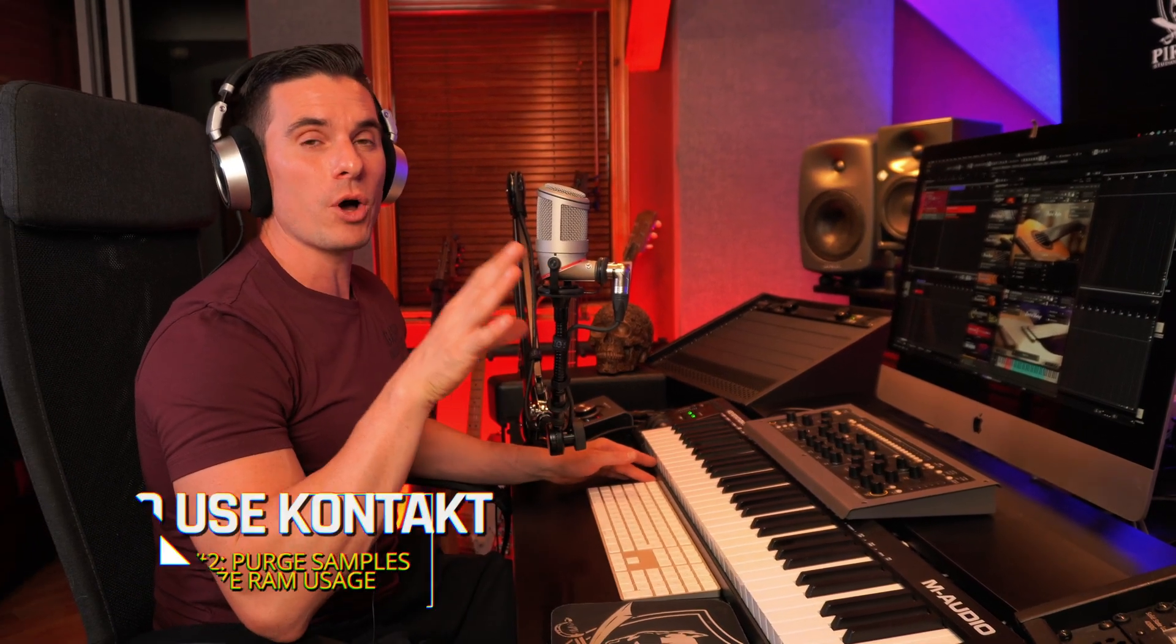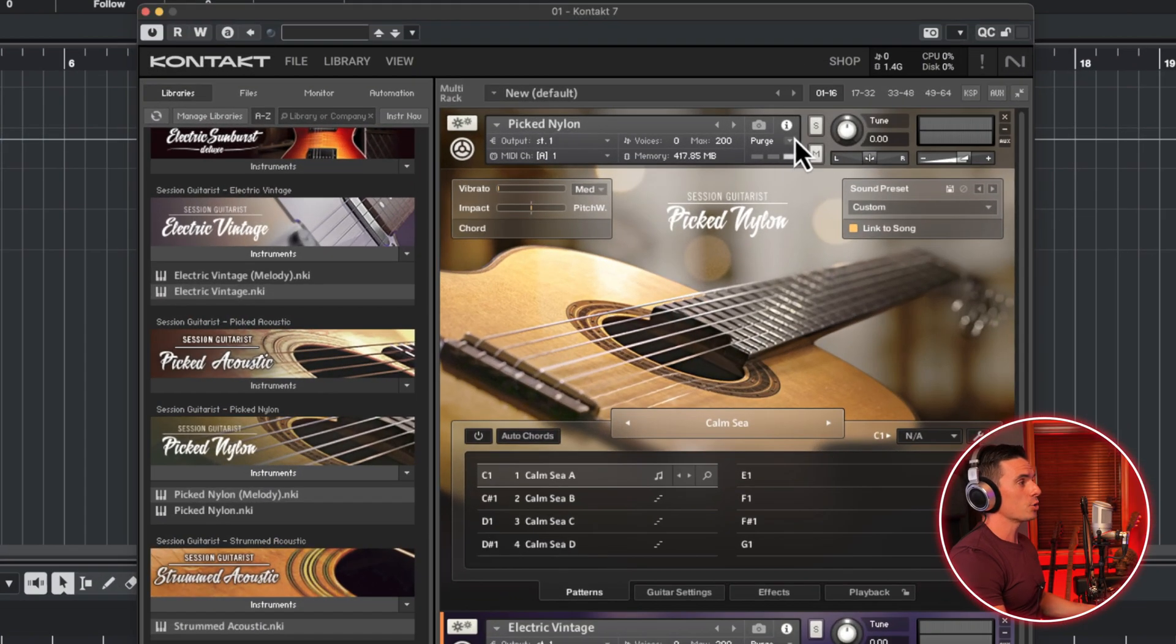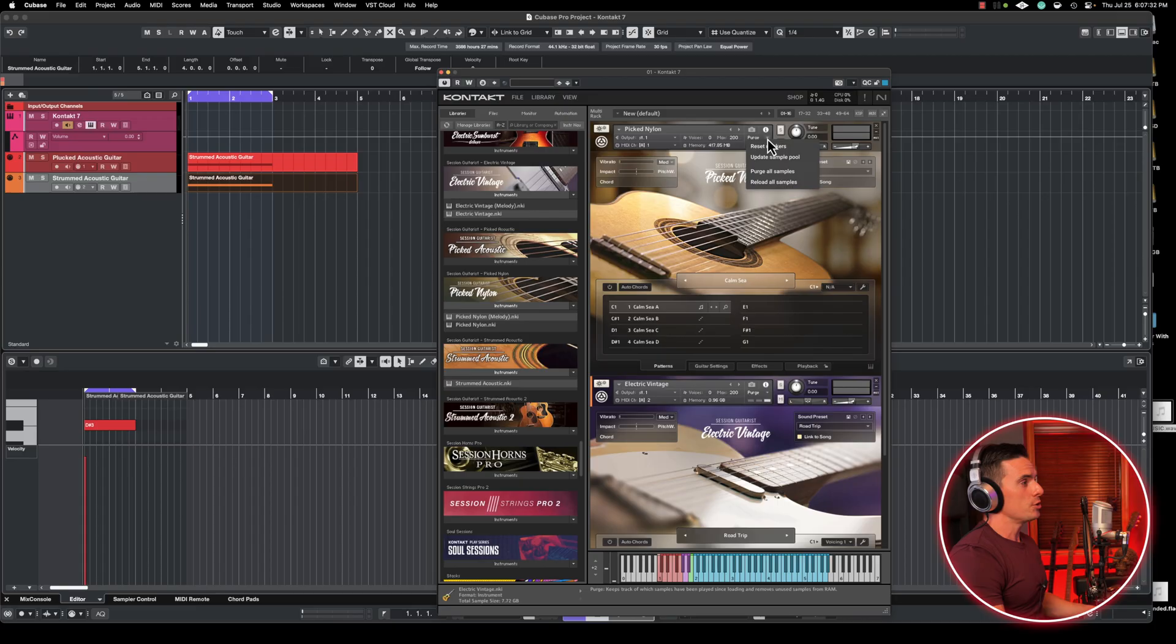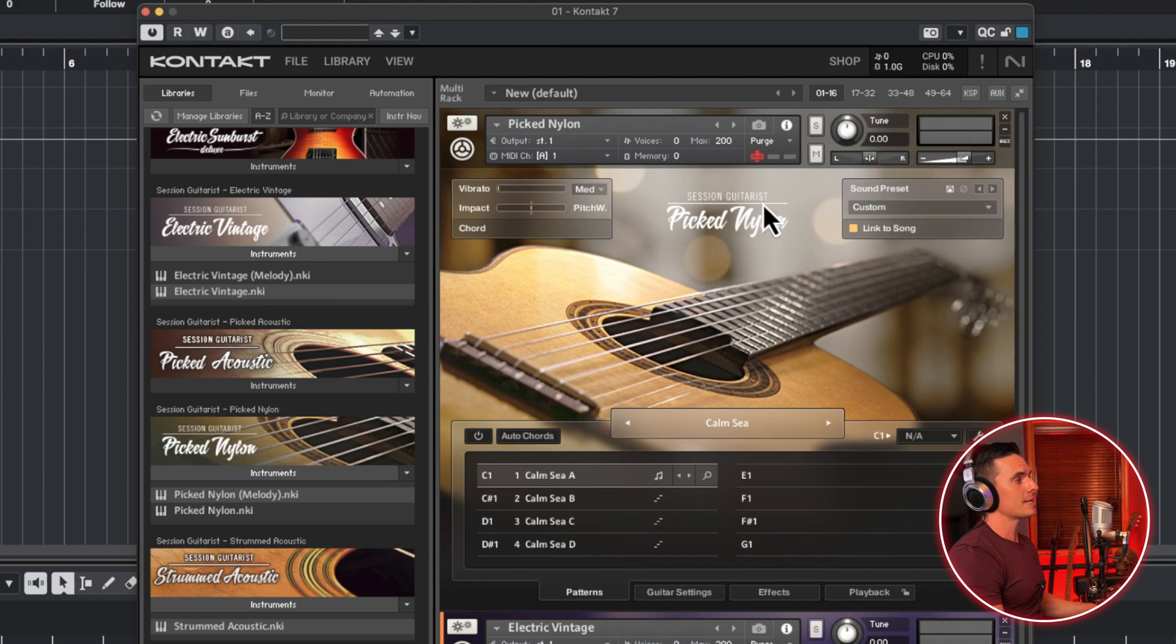The second power tip to save on RAM would be to use the purge button, which is located right here. So once you decided what type of sound you want to use in your session, and the samples are loaded according to that, you can simply click purge all samples.